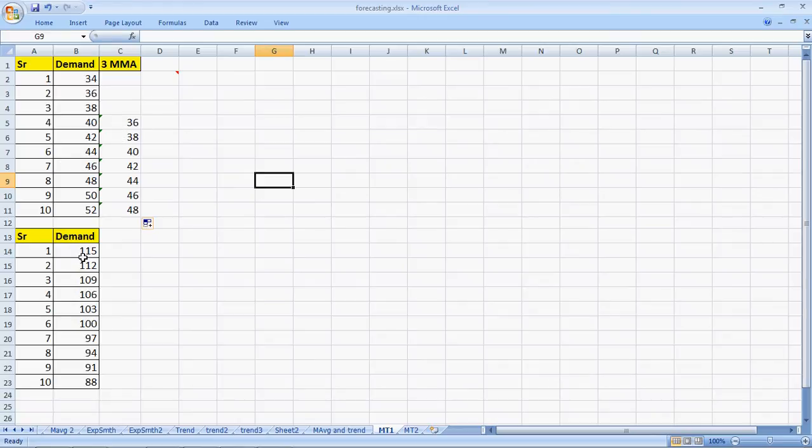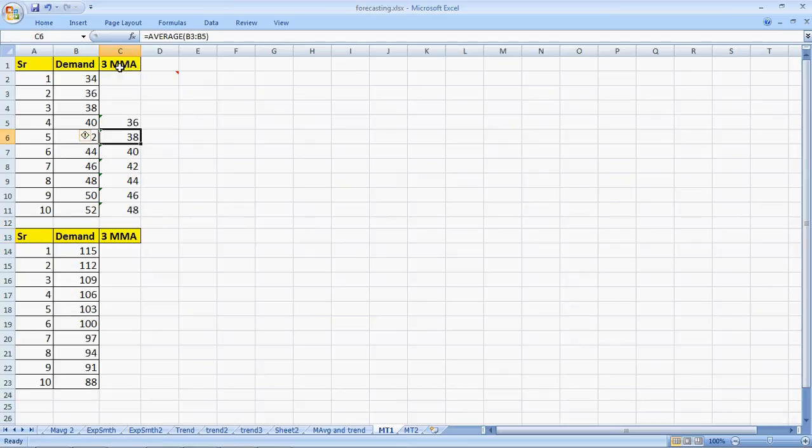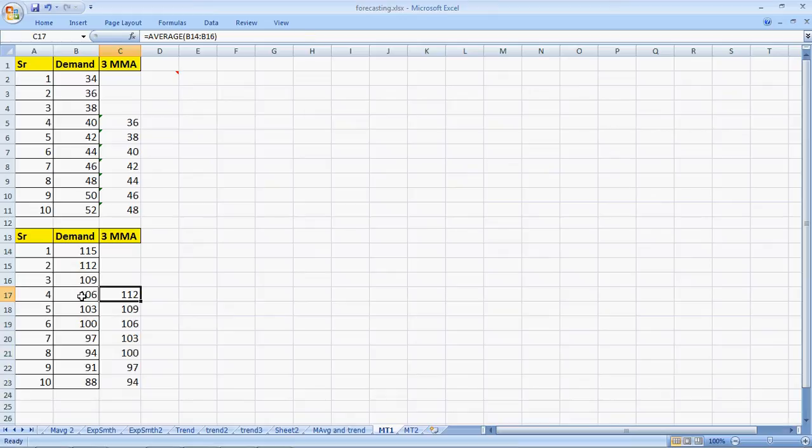And the same case will be if we have a decreasing trend. So, again, the three month moving average. Let me copy this and paste it here. And I can even copy and paste these formulas here. It doesn't matter.